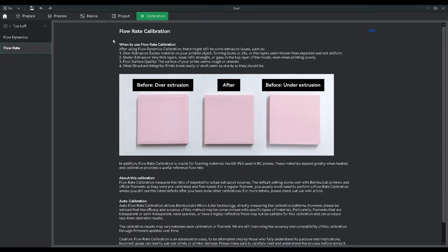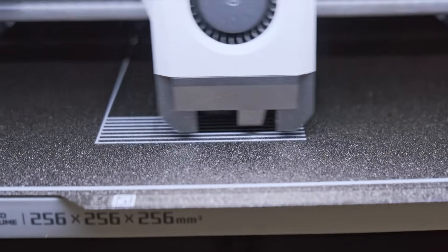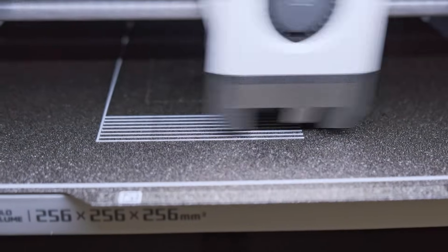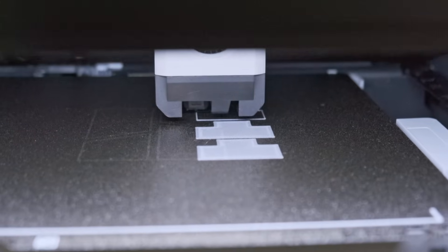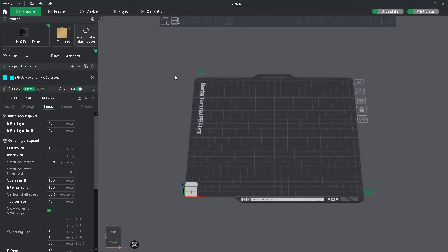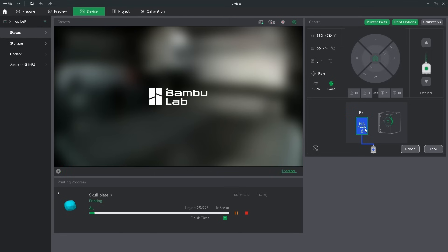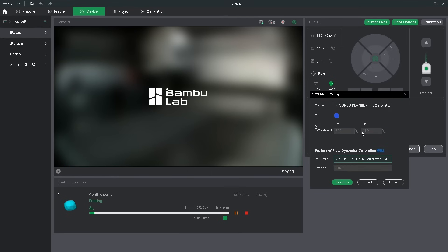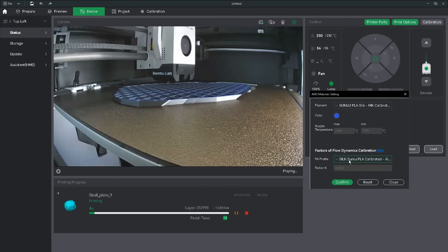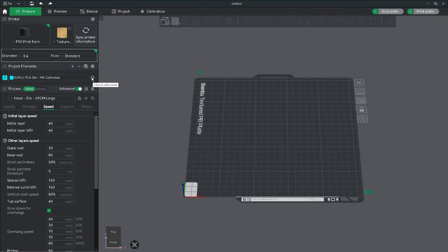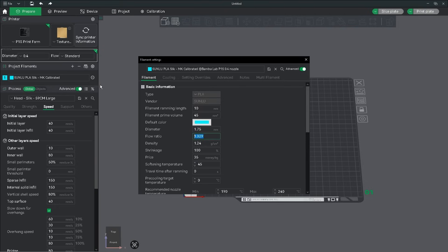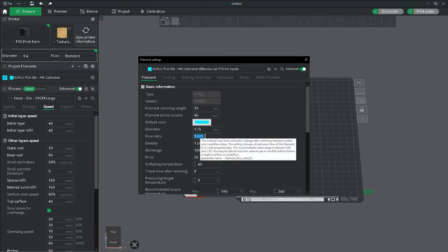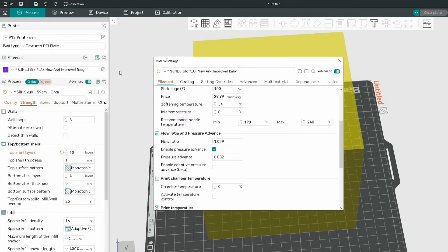The two calibrations we're going to be doing are the Flow Dynamics Calibration and the Flow Rate Test. You can find the Flow Dynamics K-Factor in the Device tab. You can find the Flow Ratio in the Filament Profile. Why these aren't neatly placed together like in Orca Slicer is beyond me.